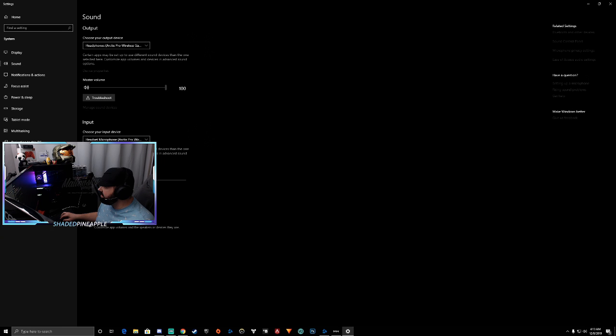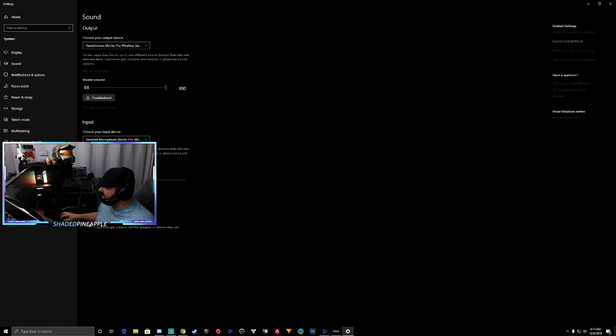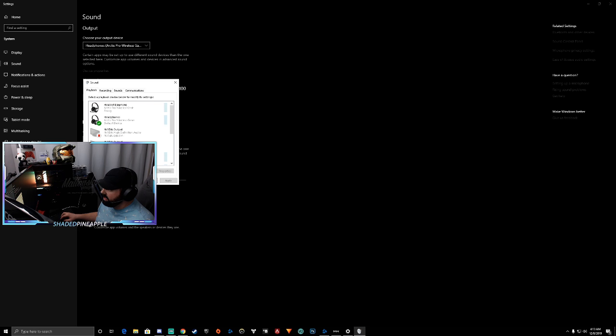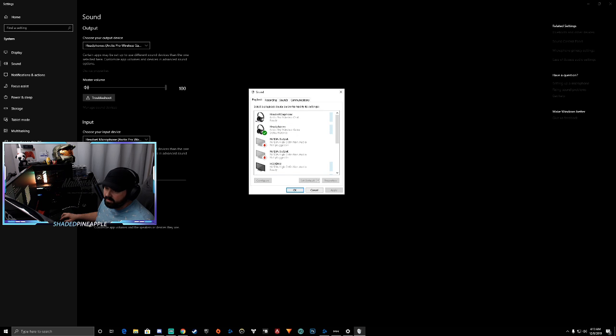You're going to get this window right here. Go straight over here to sound control panel. Click that. You're going to bring up this menu right here.